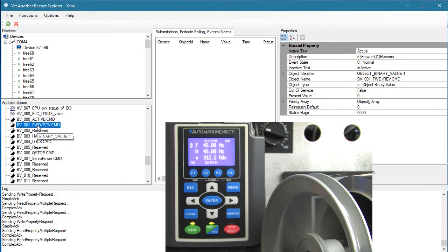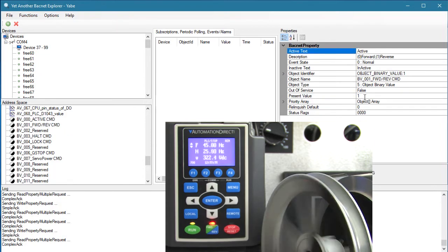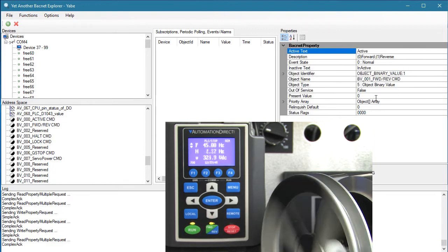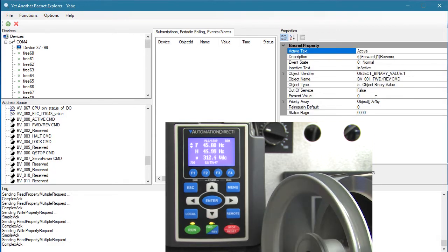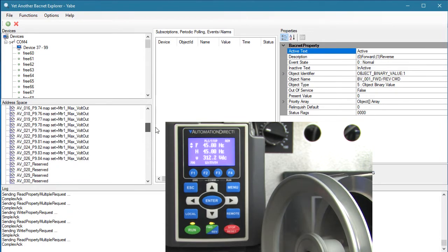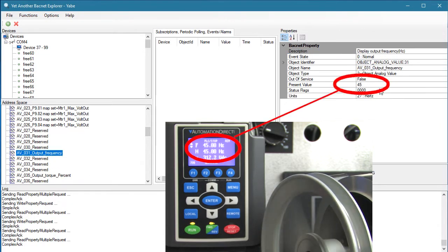Binary value 1 is the direction, so entering a 1 reverses the direction of the motor. Setting it back to 0 changes it back to the forward direction. Analog value 31 displays the current frequency of the drive — sure enough, we see it is running at 45 Hz.